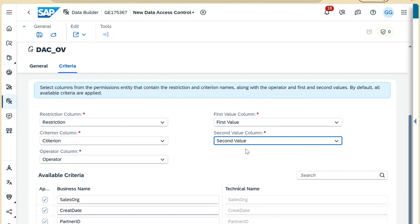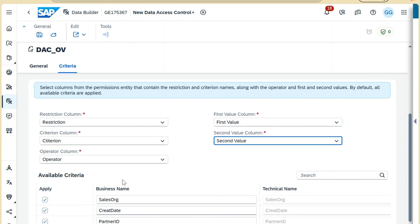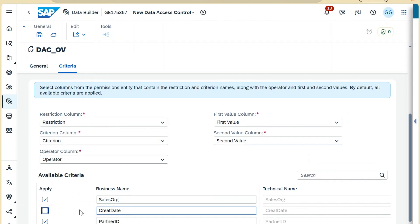First value maps to the first value column, and second value maps to the second value column — all these are mandatory. One important option is 'available criteria': if you don't want to use a particular restriction — say the one on creation date — you can uncheck it and that restriction will not be applicable. Here we want all restrictions, so I'll select all and click deploy.